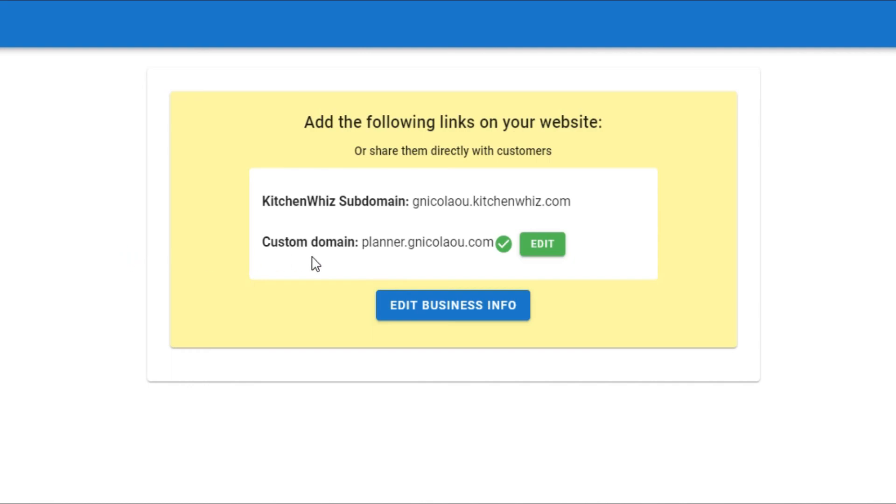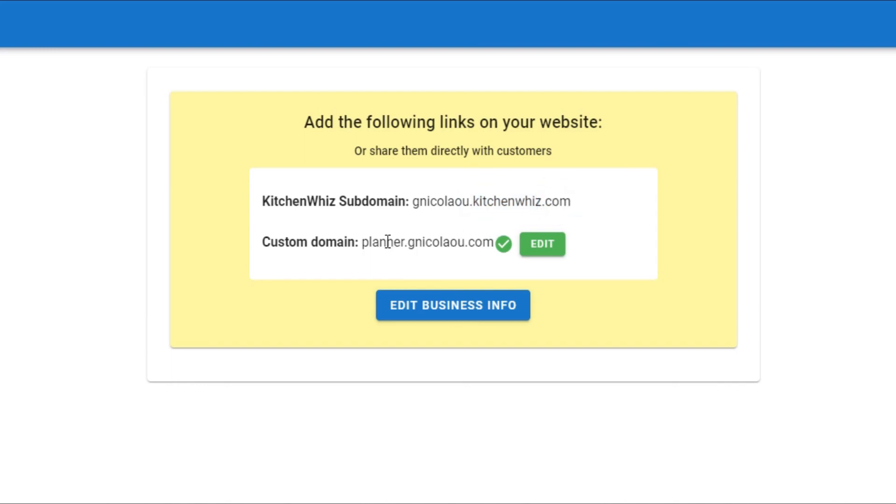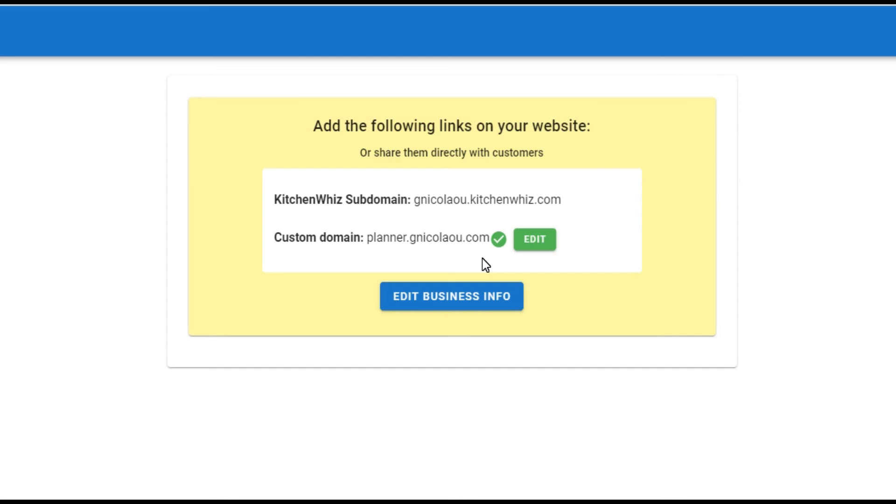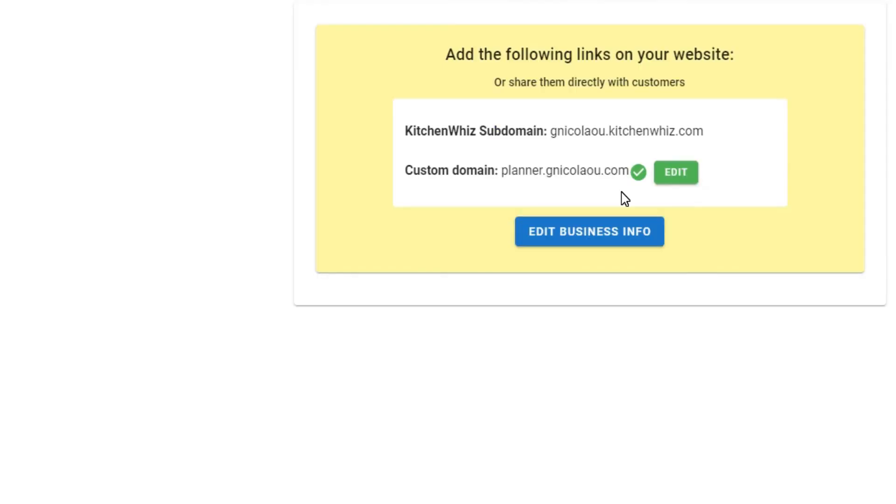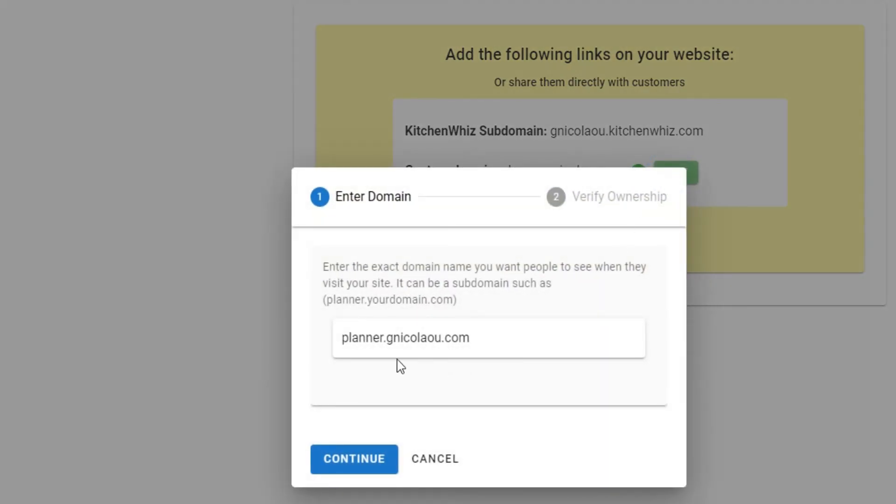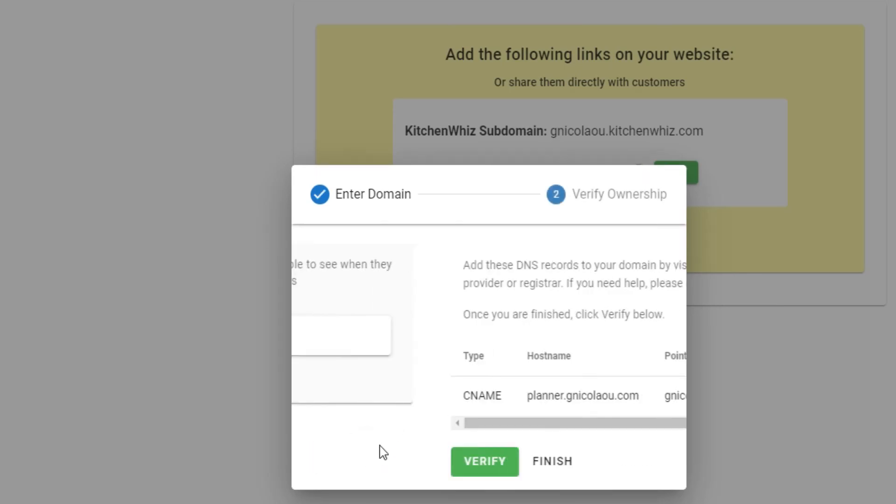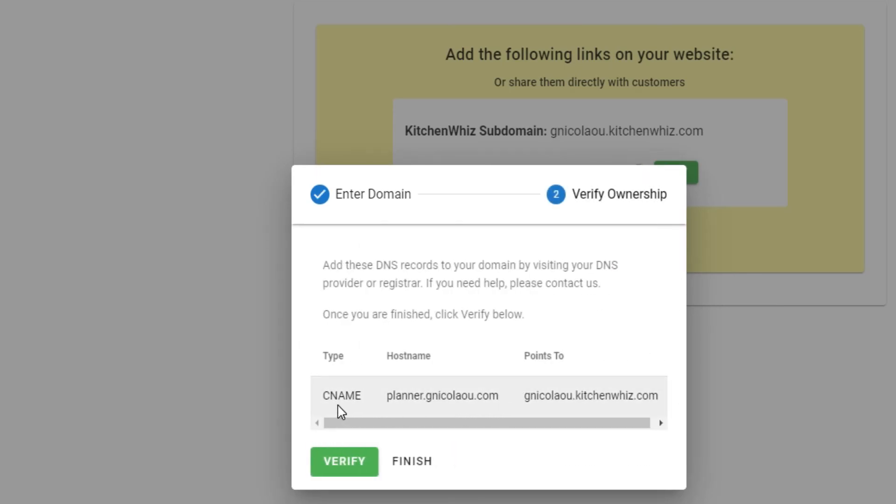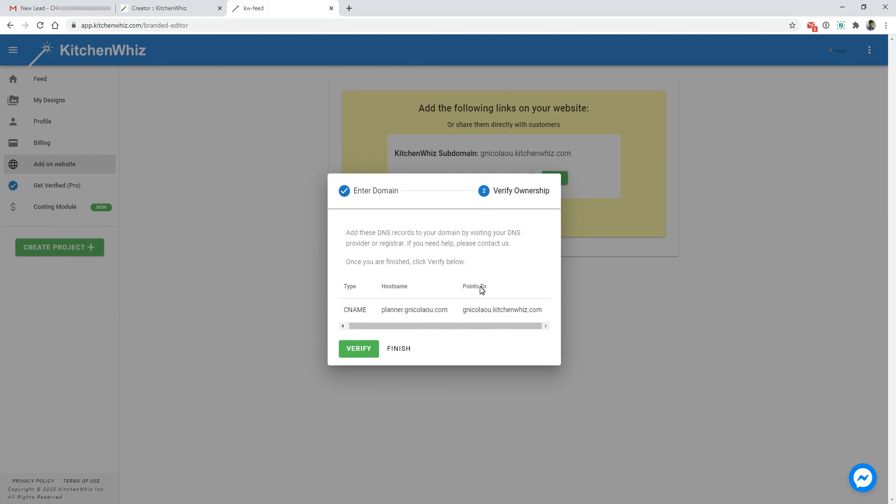All you have to do is either use a subdomain that we provide to you like in this case it's subdomain.kitchenwiz.com or you can provide your own custom domain which will be planner.yourbusinessname.com and all you have to do is provide the custom domain in the editor settings and then you have to forward your CNAME settings in your DNS manager to the point that we provide in the KitchenWiz editor.